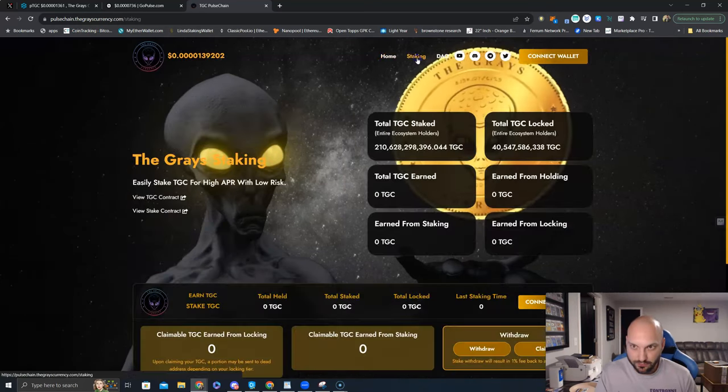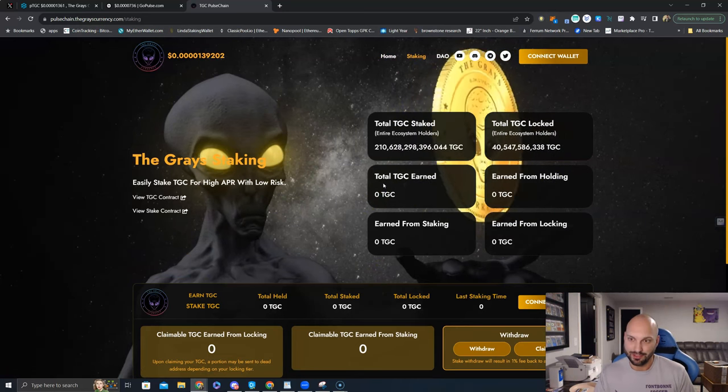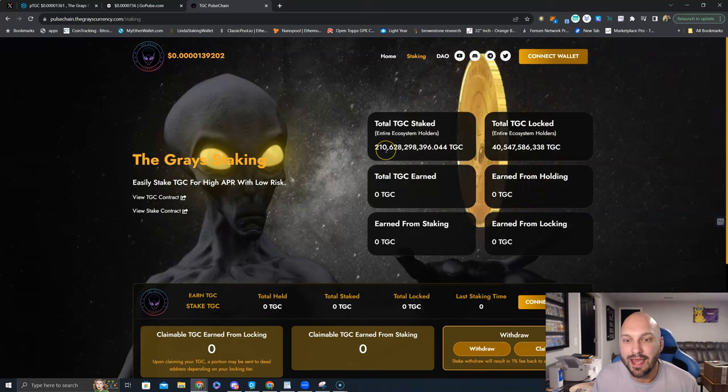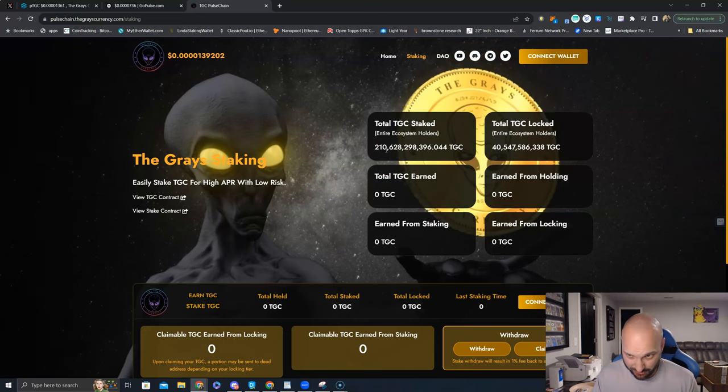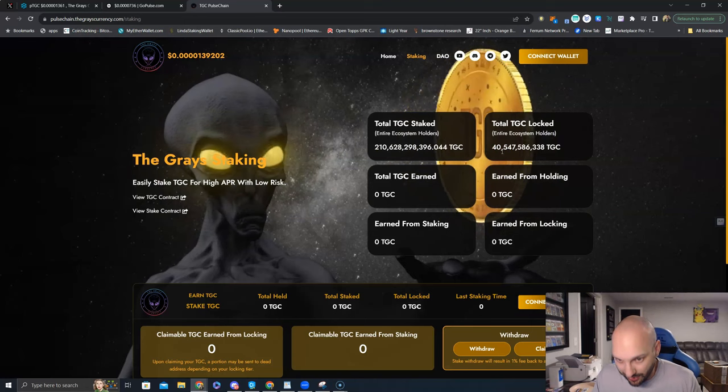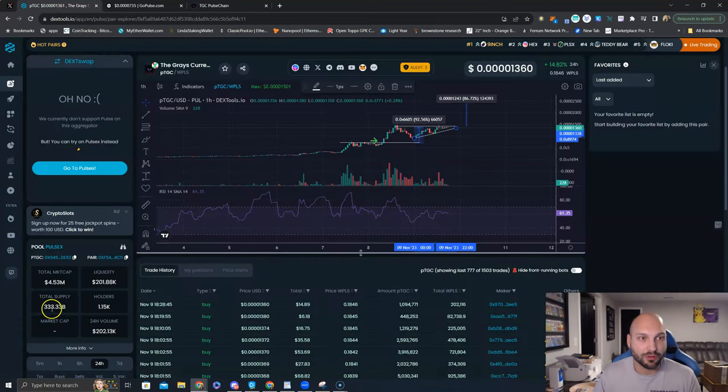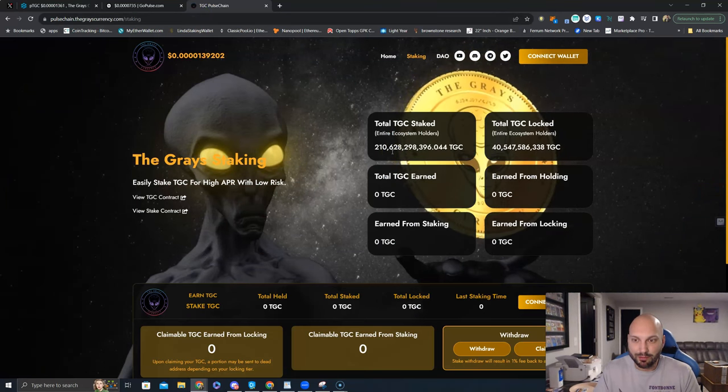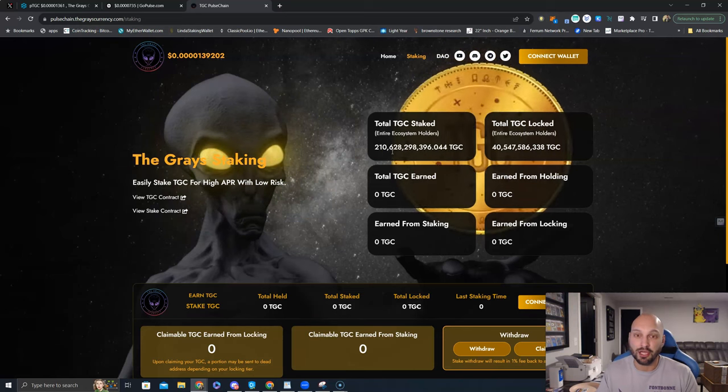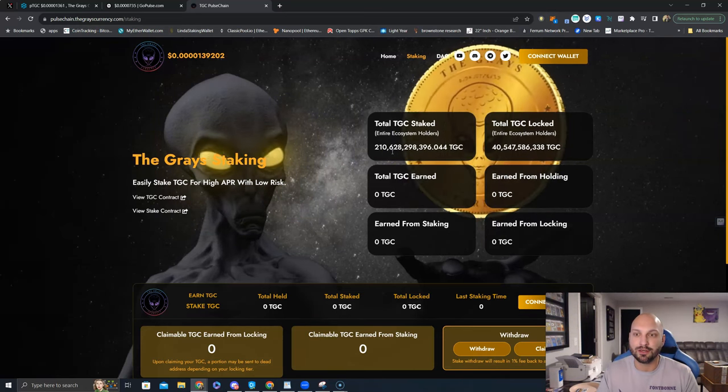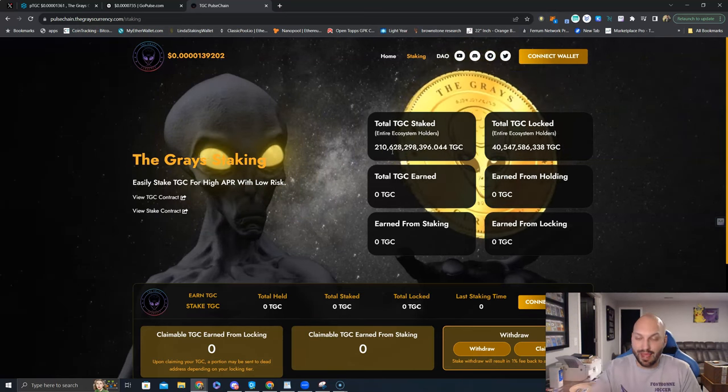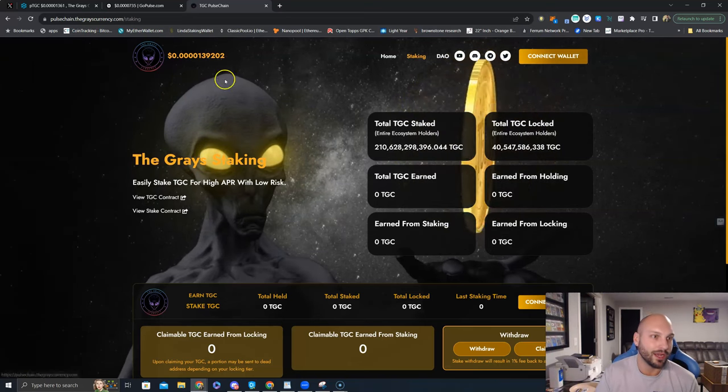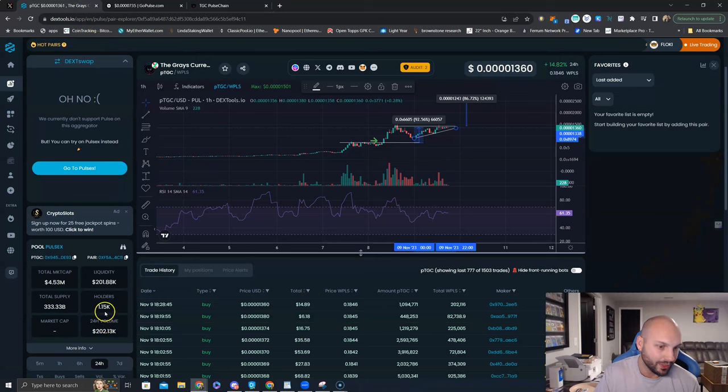Go to the staking tab. You can see here. You can see 210 billion of the tokens are staked. An additional 40 billion of the tokens are locked. What's the total supply here? 333 billion. Do the math. Like 70% of the tokens are locked up and staking. That is a large number. This is why it could blast through 10 million market cap.